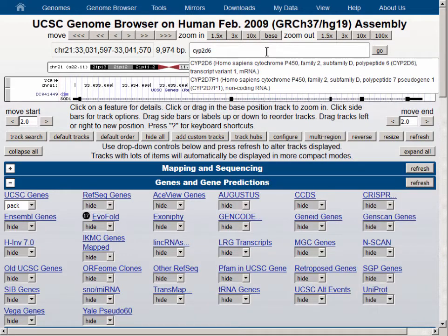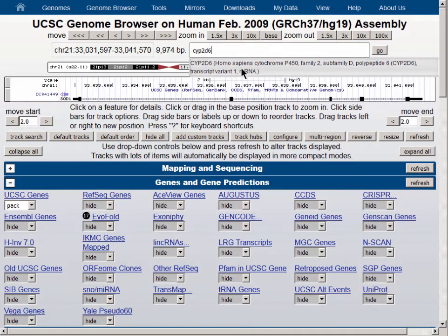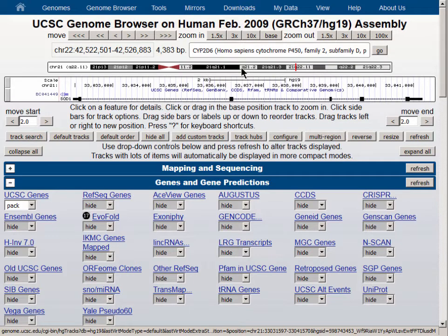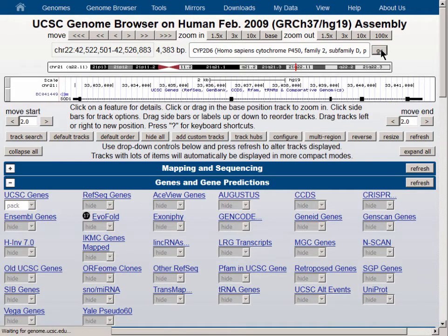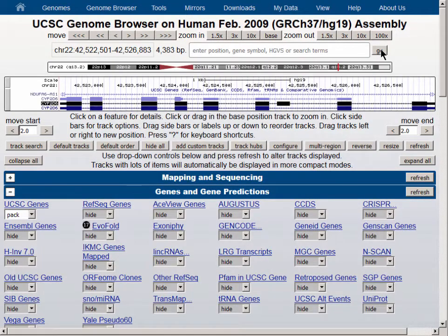Let's go to a different gene location which has multiple isoforms — the CYP2D6 gene — and we'll see how the visibility settings affect the display under various scenarios. You can see here that there are three isoforms of this gene and an antisense transcript from another gene from a nearby location. We're at Pack visibility.